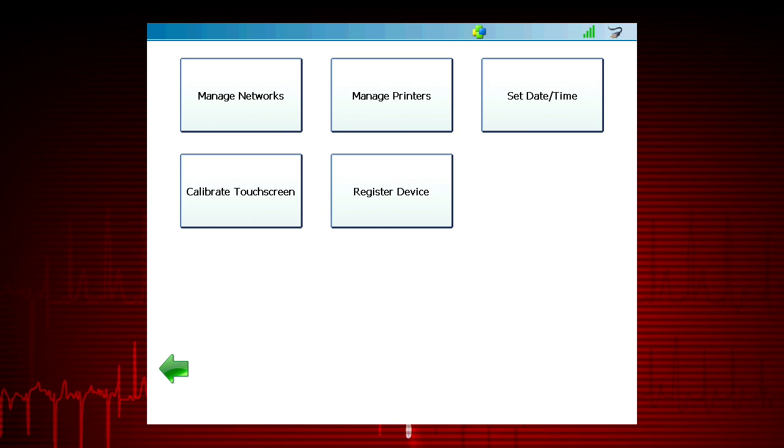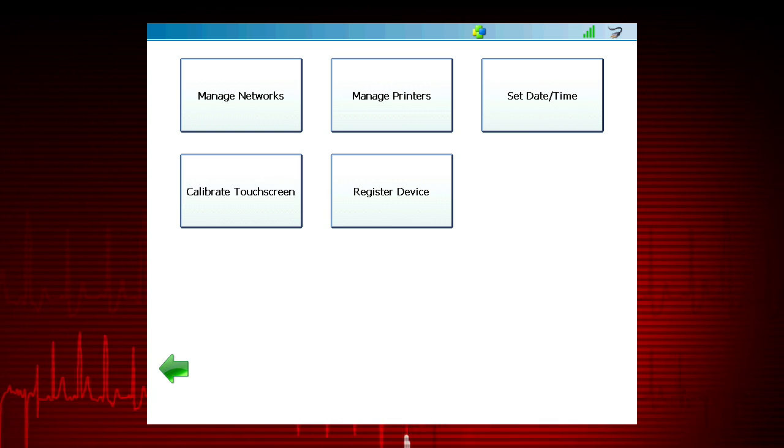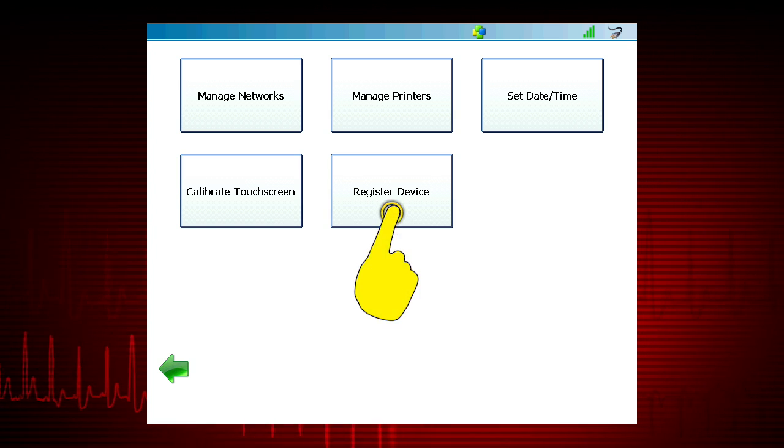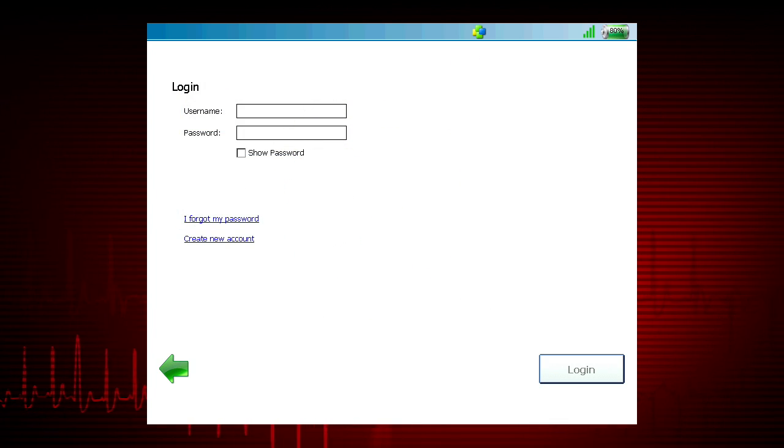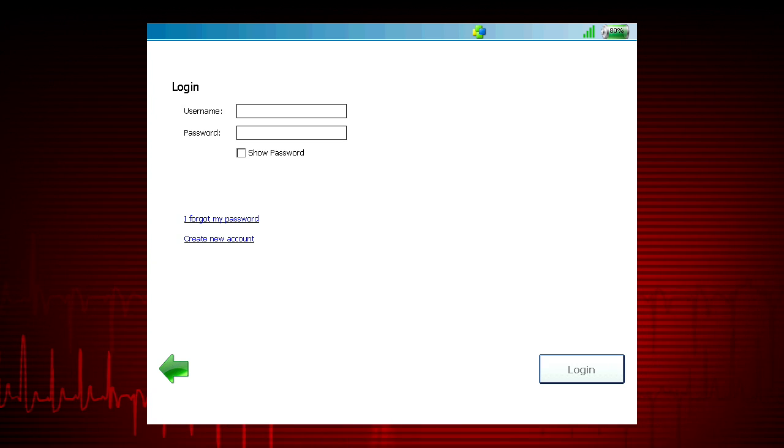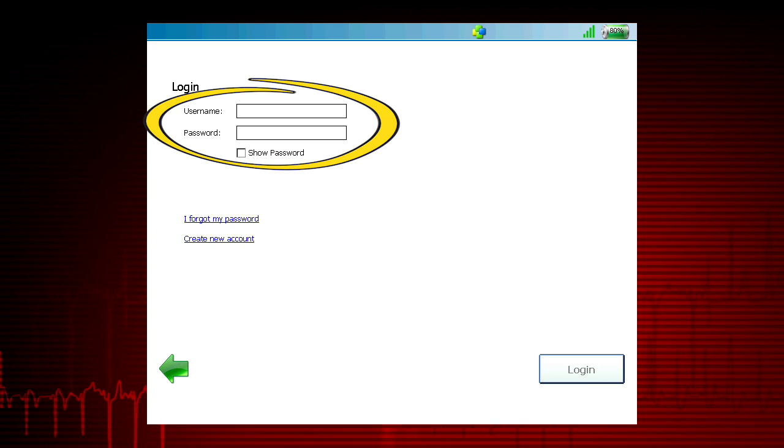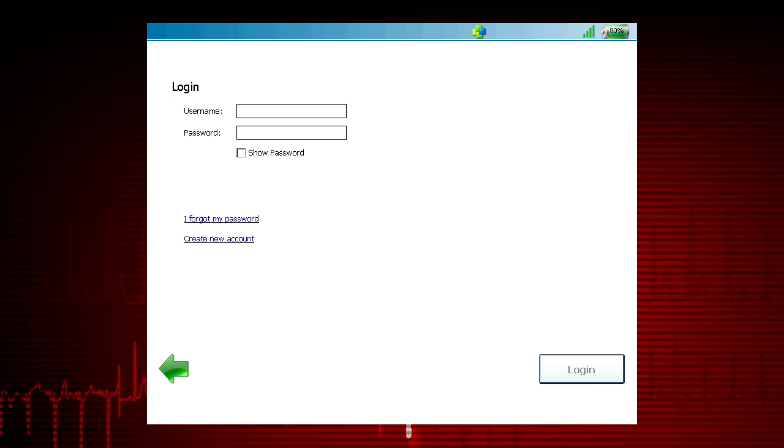Once a connection to the internet is established, register ProLink Ultra. Select the Register Device button. If you have a ProLink account, enter your username and password to register the ProLink Ultra to your account.